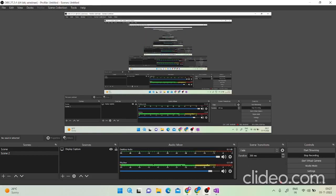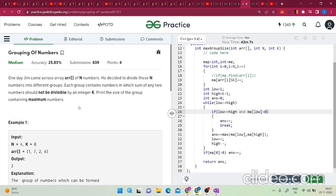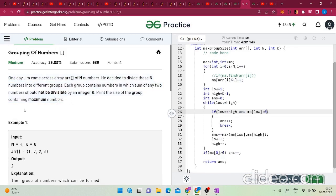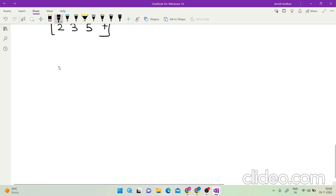Hello friends, in today's video let's solve the GeeksForGeeks problem of the day, which is Grouping of Numbers. It is a very good problem and requires lots of calculations. We are given an array of n numbers and we need to divide these n numbers into different groups.